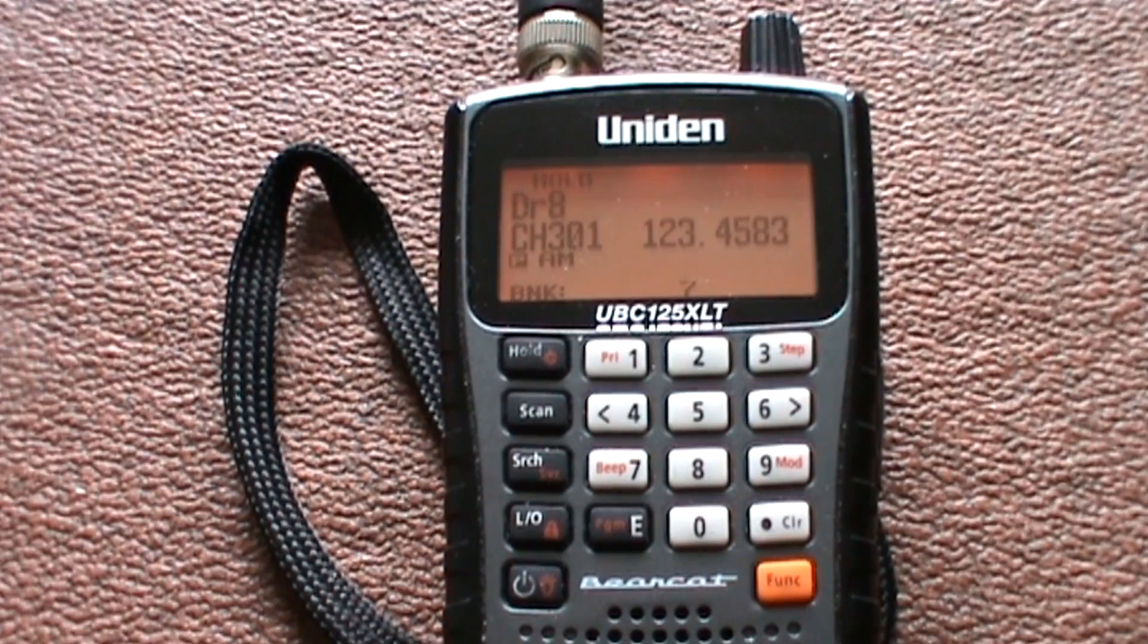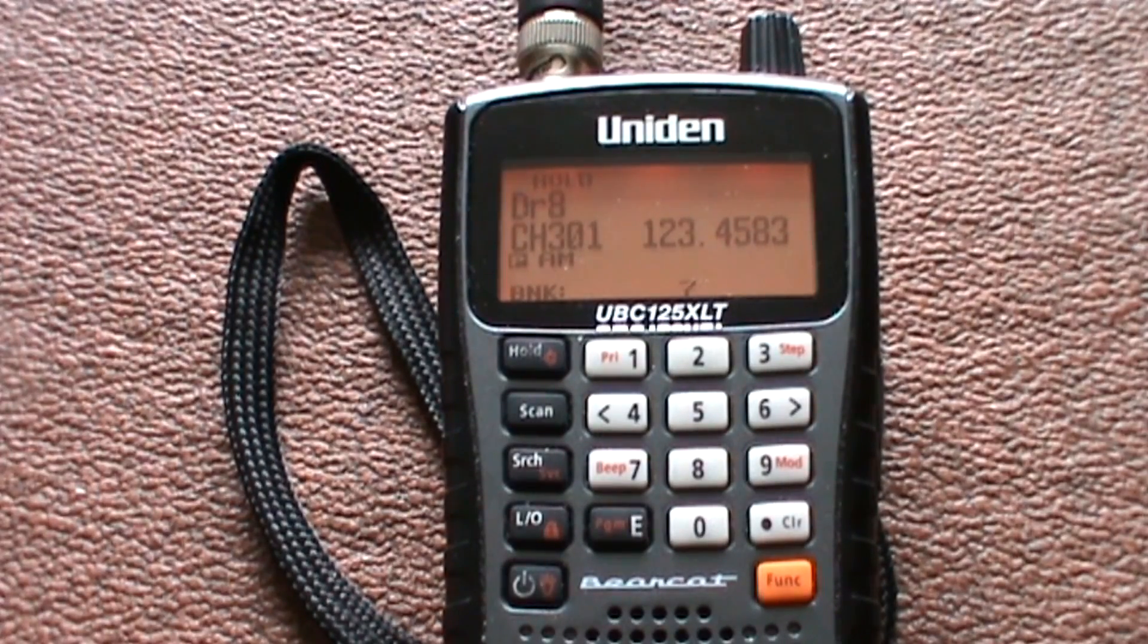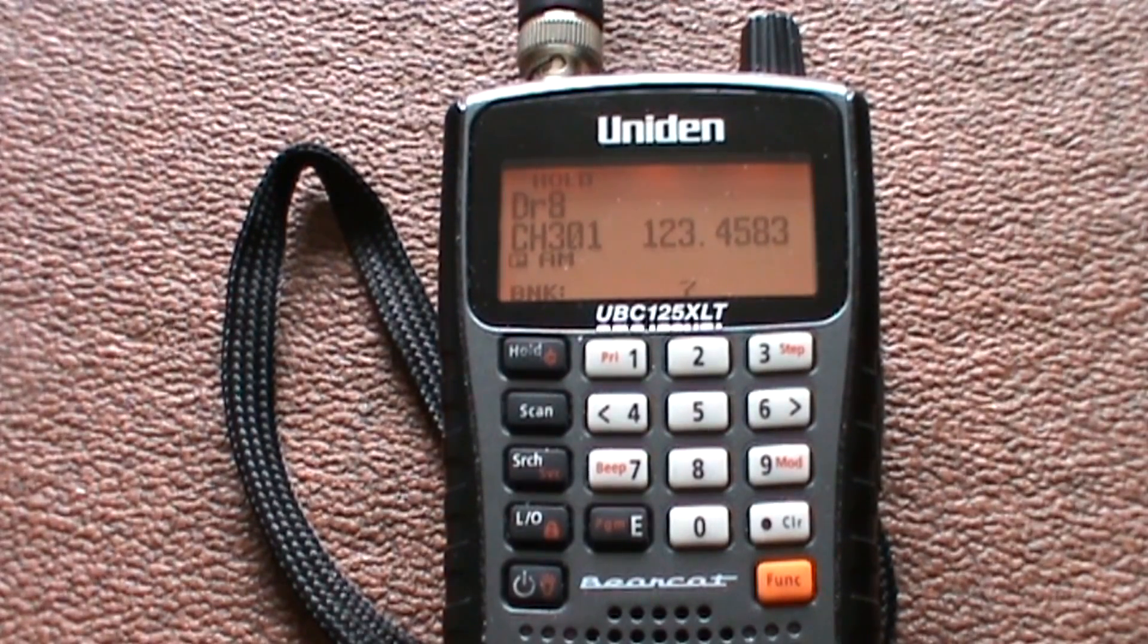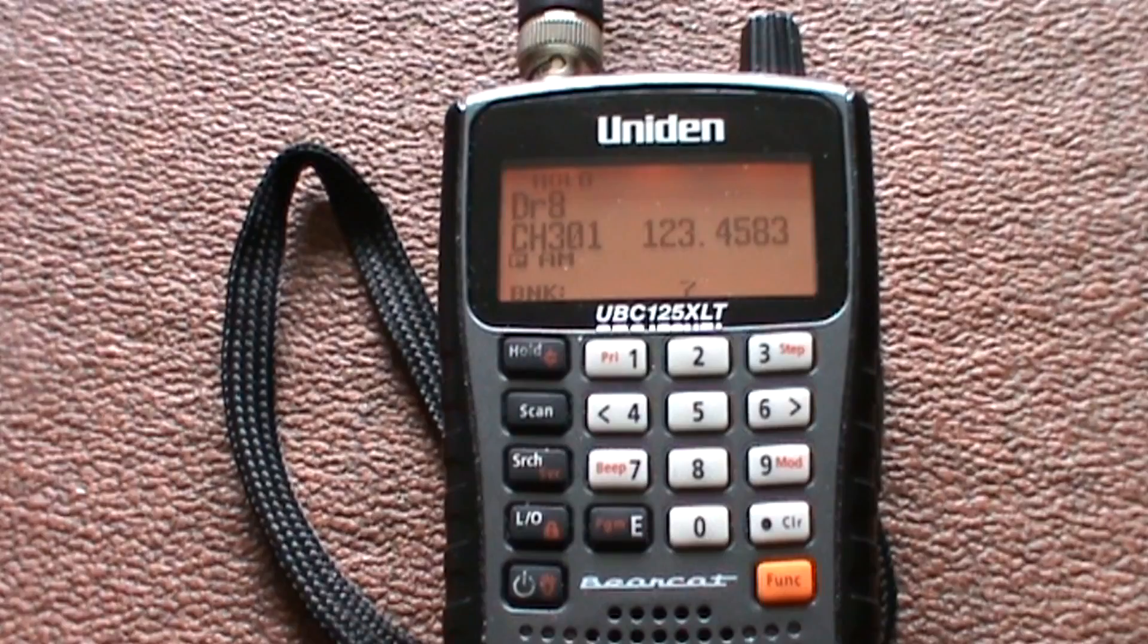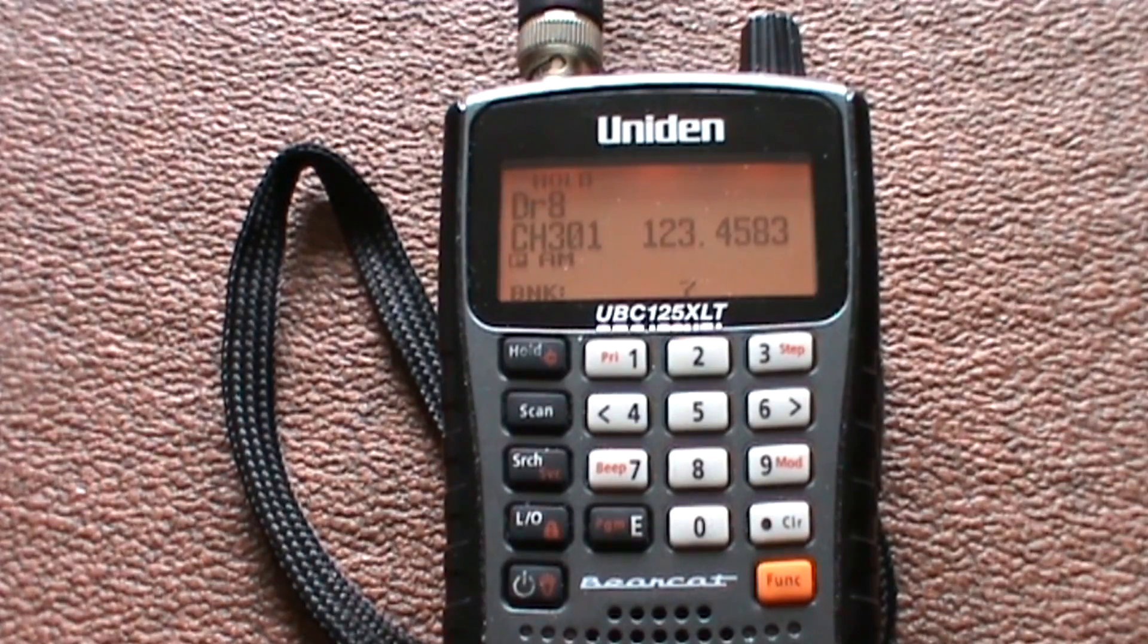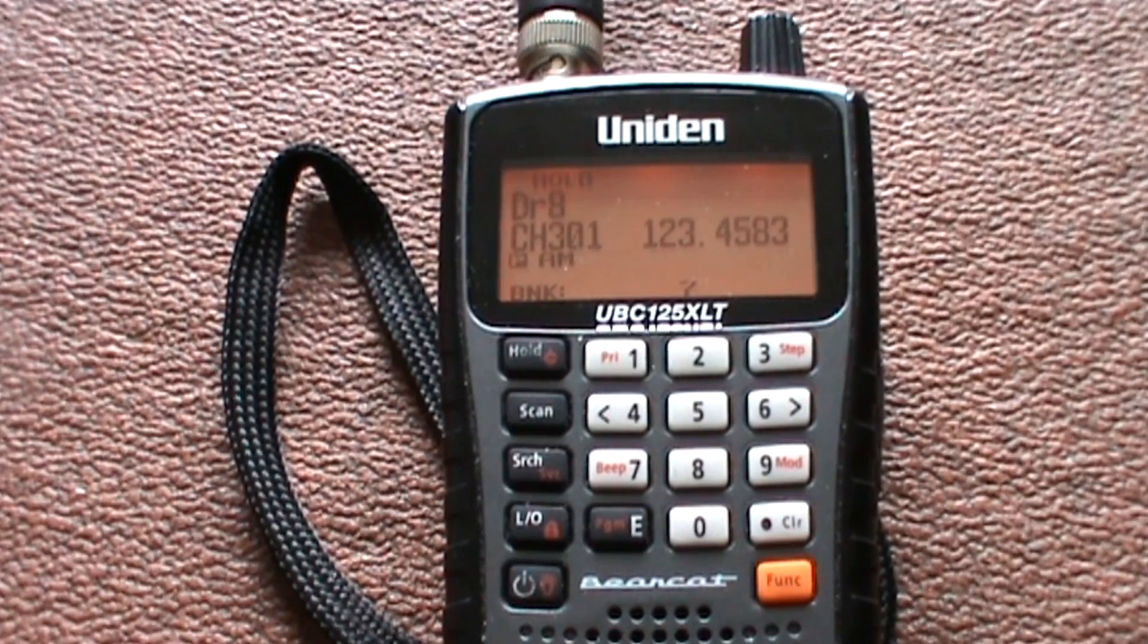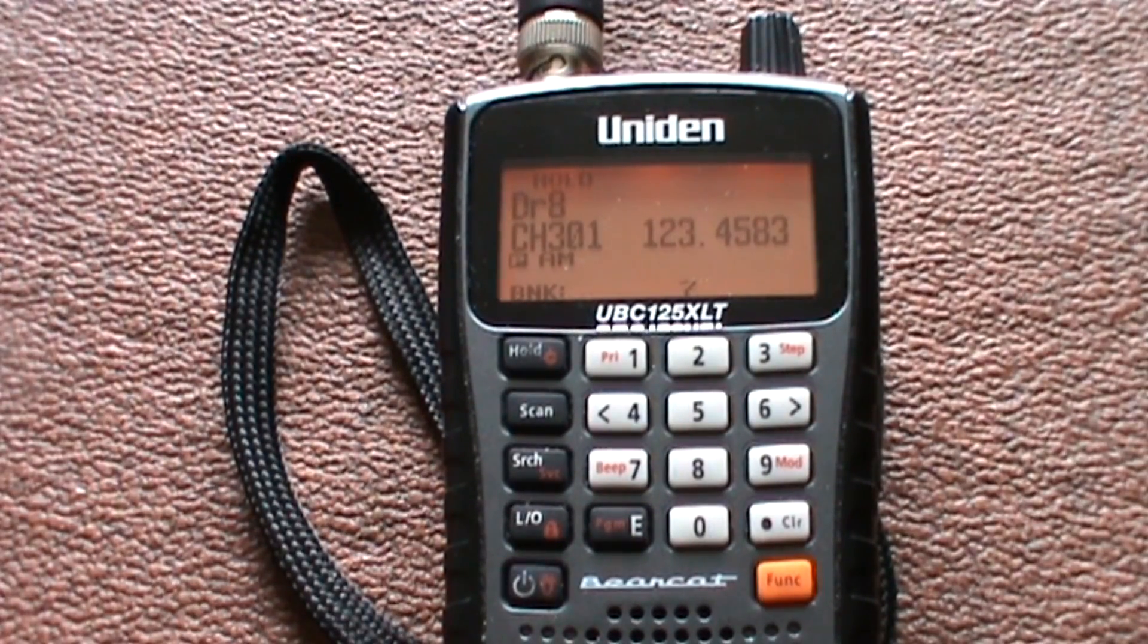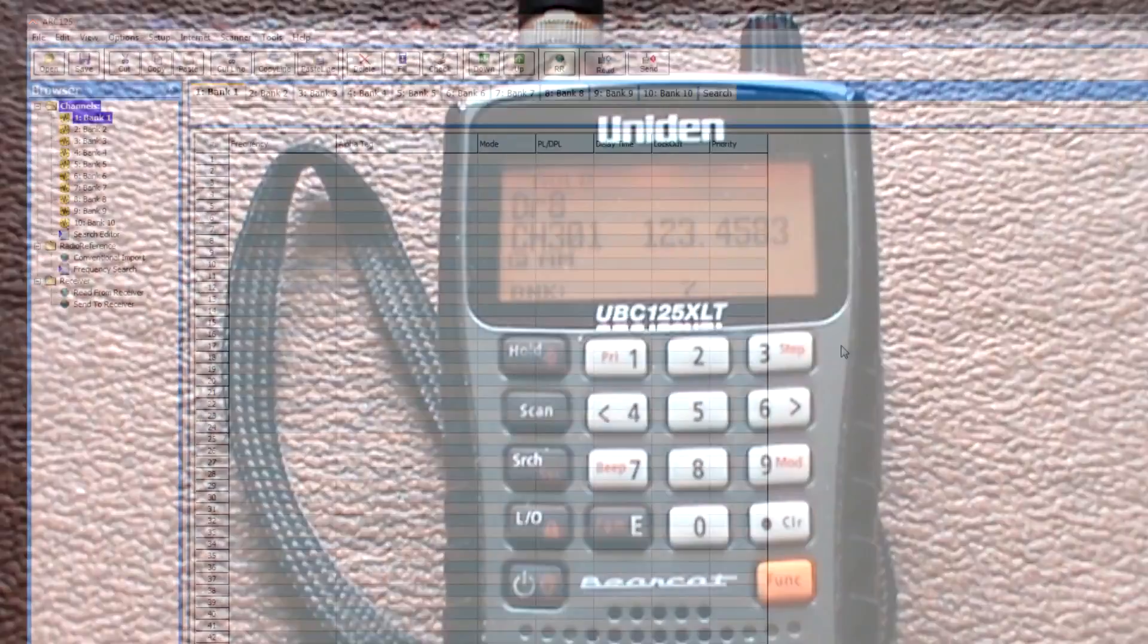Now hopefully if I can get the screen recorder to work, I'll show you how to plug it in using the ARC125 program. And here's one of those god awful jump cuts.